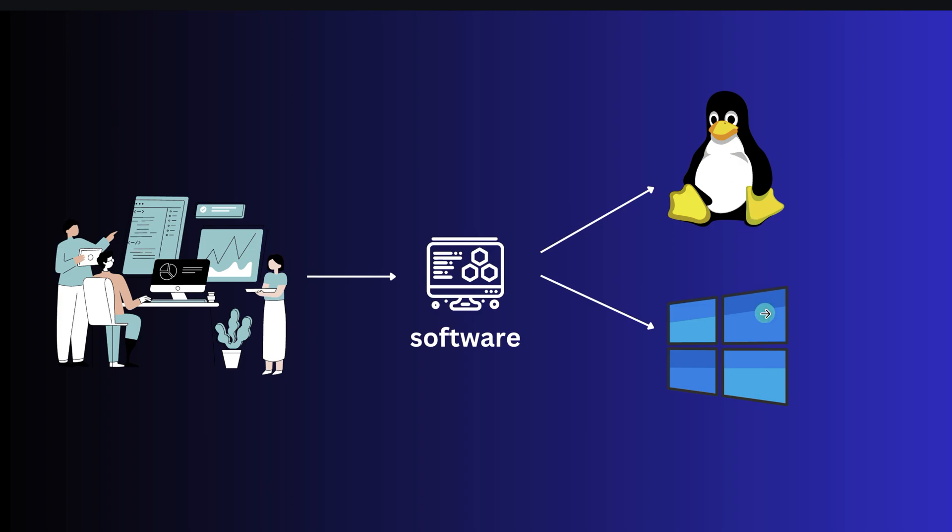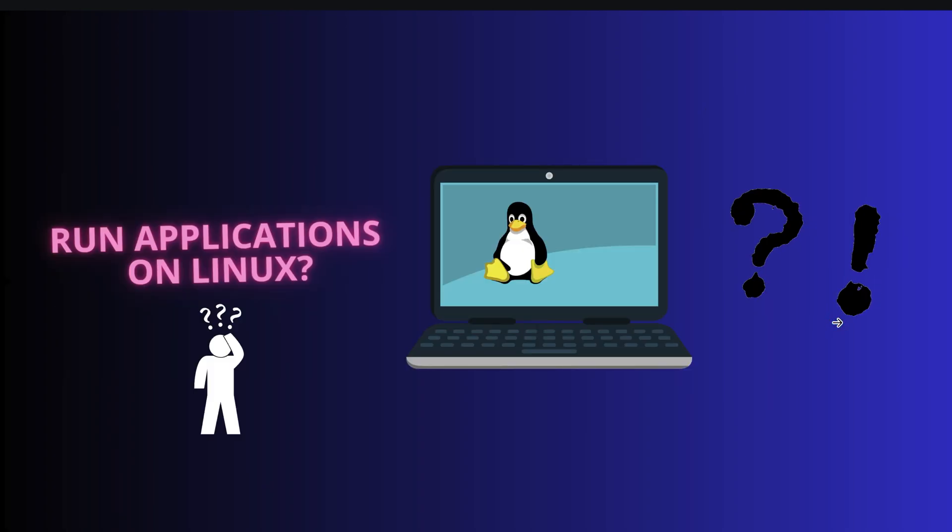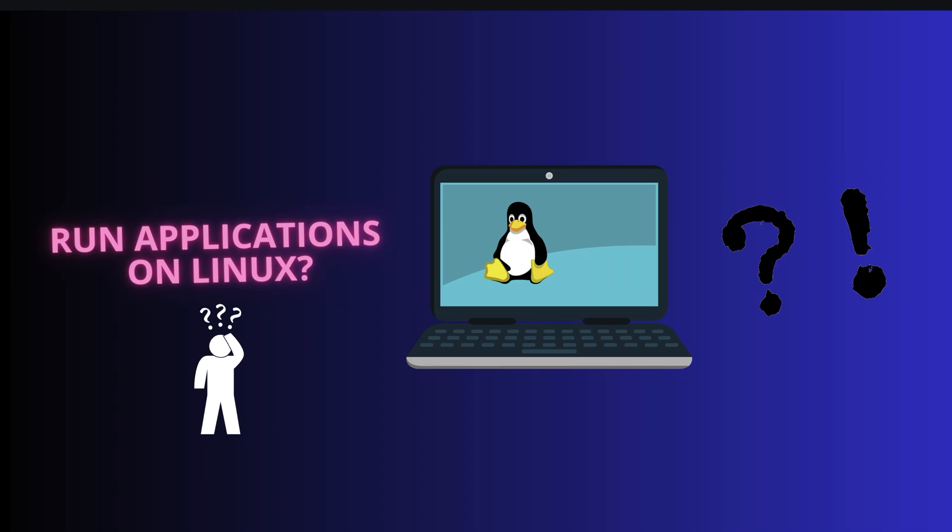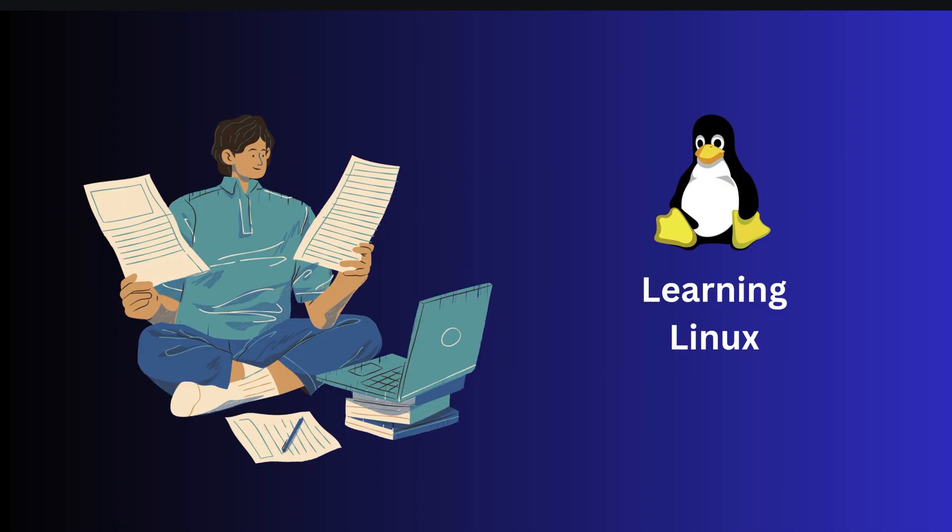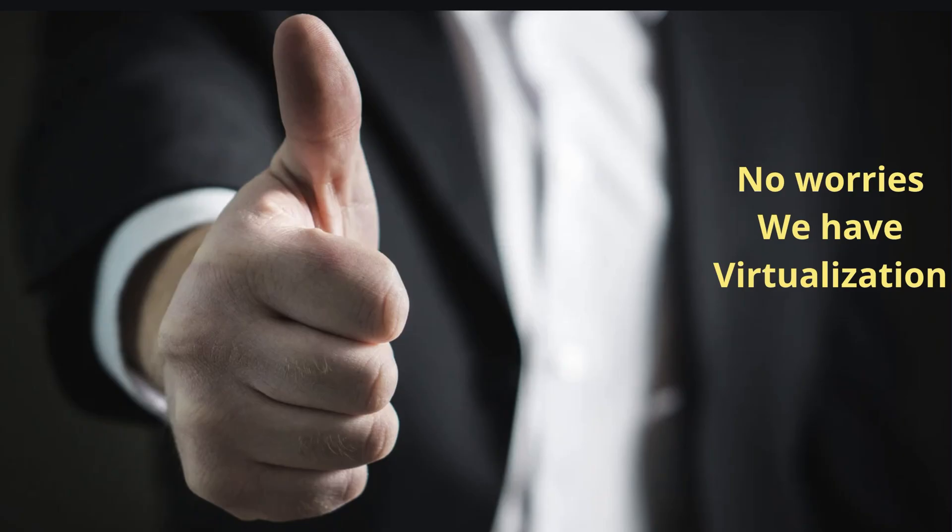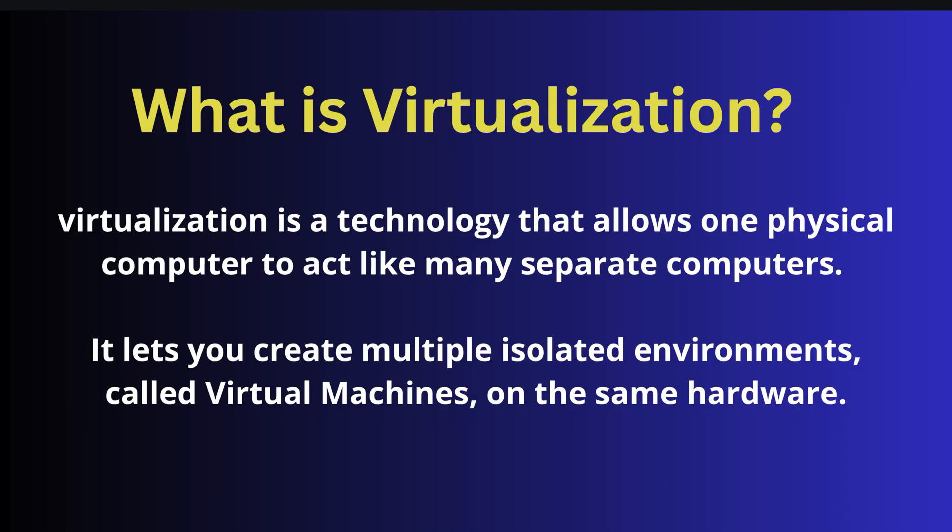Your computer already has Windows, but how will you test it on Linux? That is a valid requirement or use case. Or maybe you need a Linux operating system for learning purposes, practice, or testing. Do you need to buy a whole new machine or computer for this? The answer is no, thanks to virtualization.